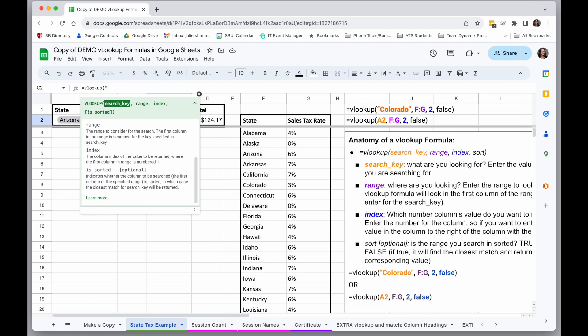So I can either type that, because it's a word, I could put it in parentheses, and we'll use this method first. So I'm going to look up Arizona, and the next parameter is the range, or where I'm looking.